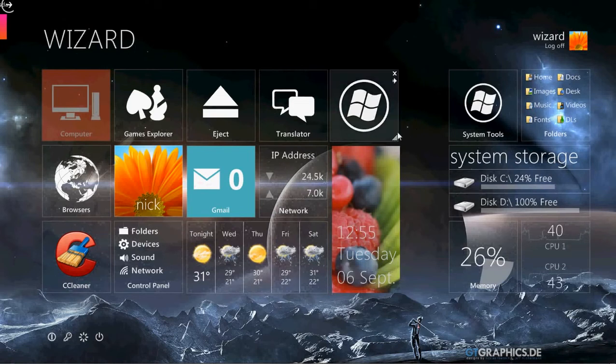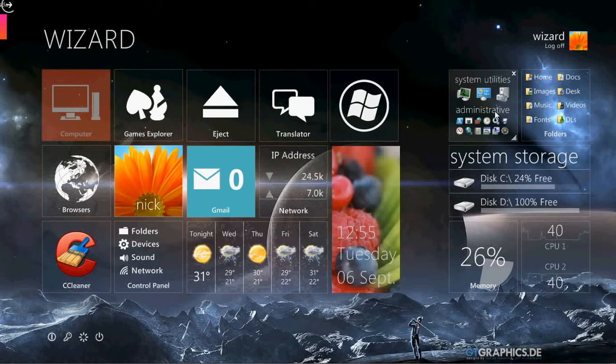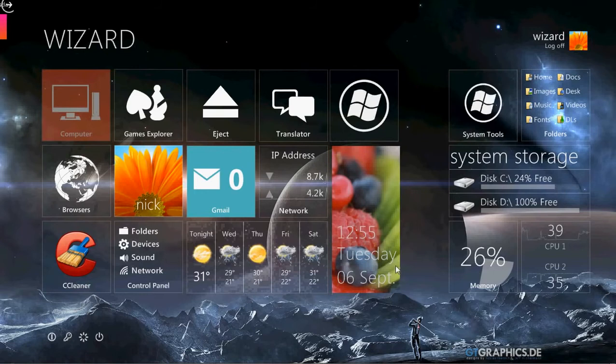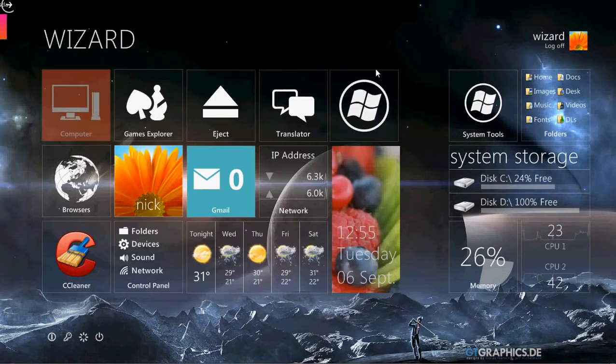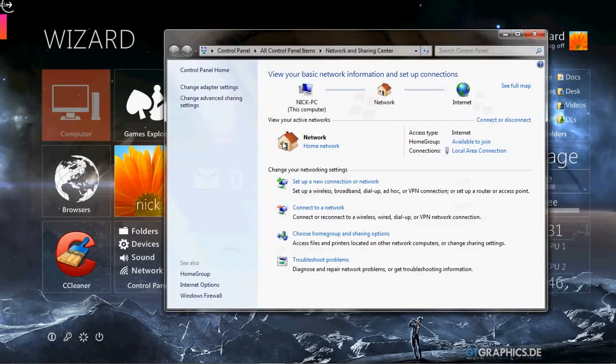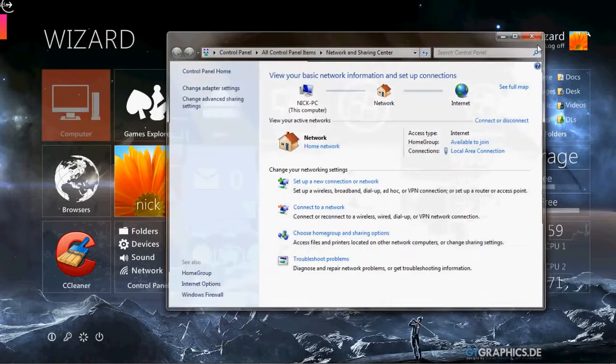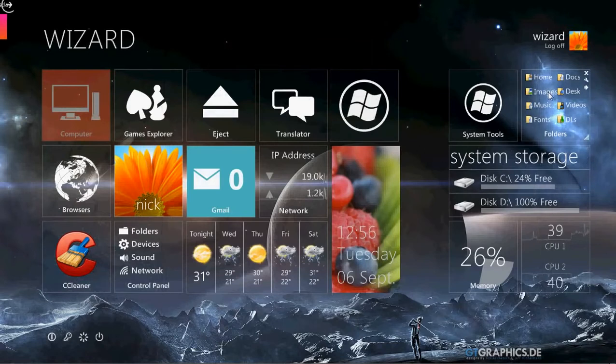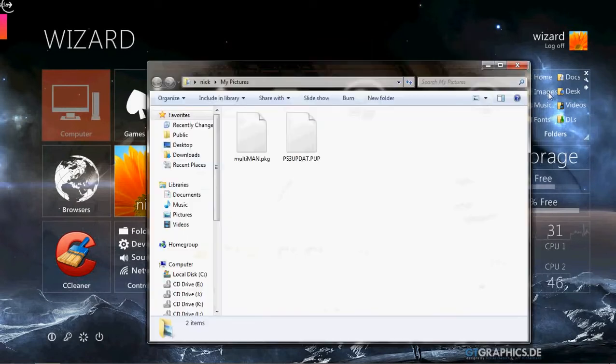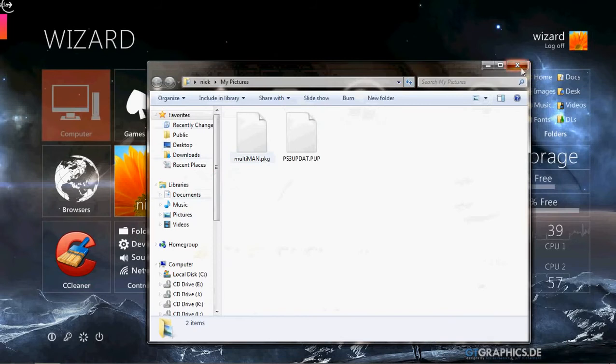A few things that's very interesting about this theme is you can interact with device manager from just clicking off the desktop. There's a lot of things you can interact with, your network. Let's say you want to check your pictures, click images, and your pictures are there.